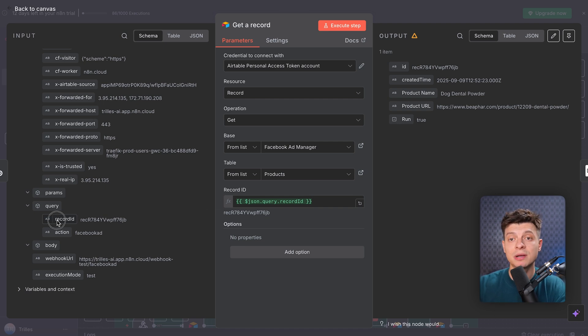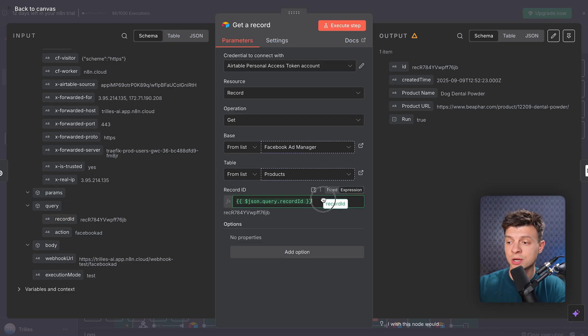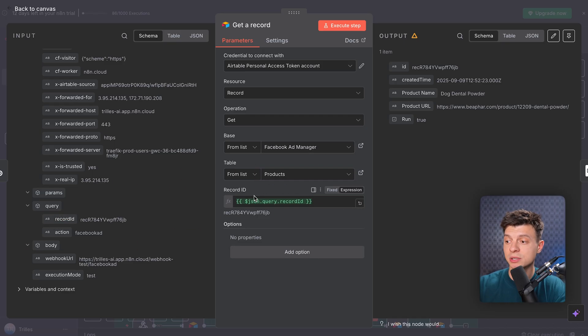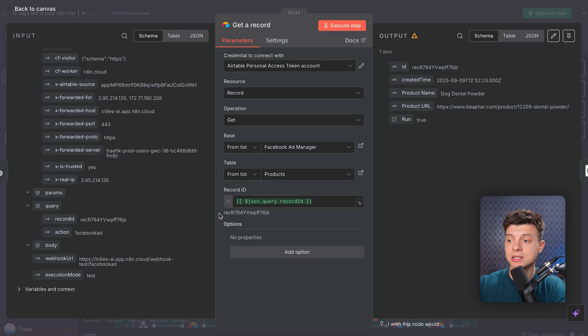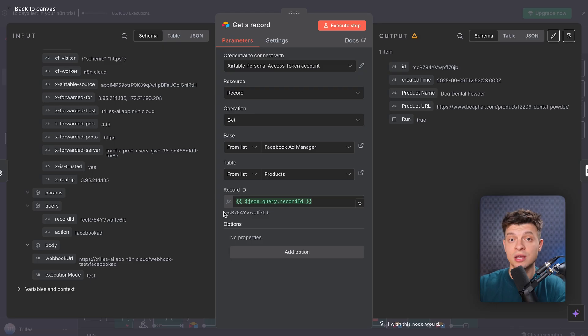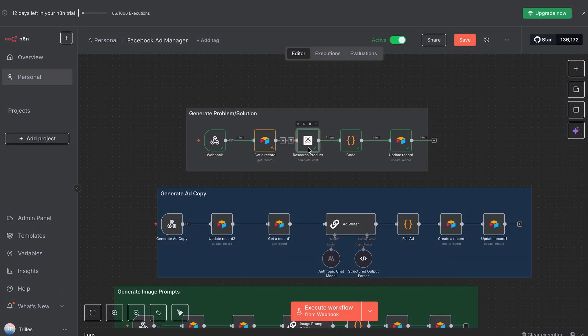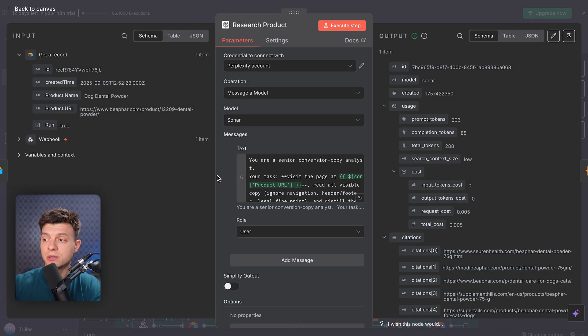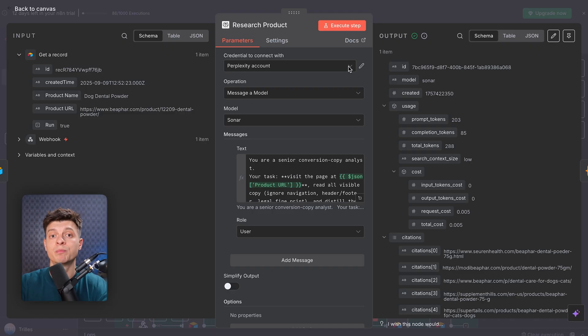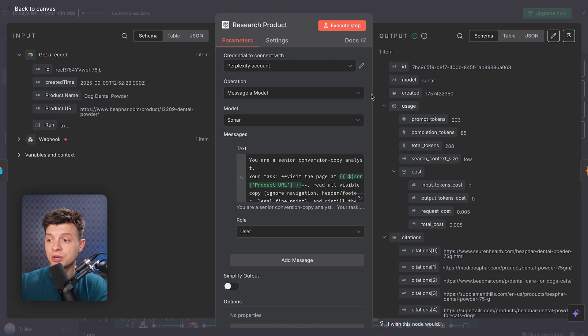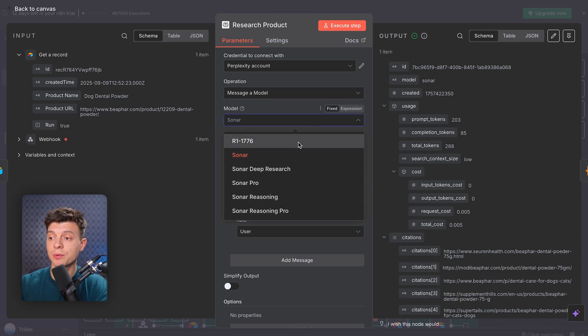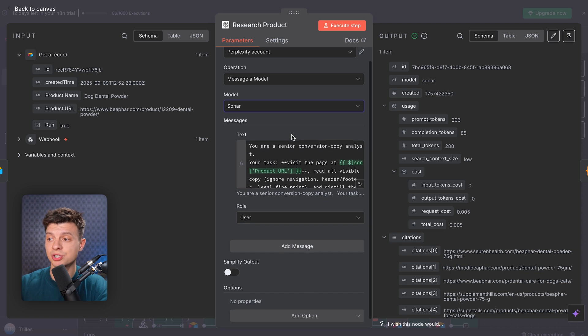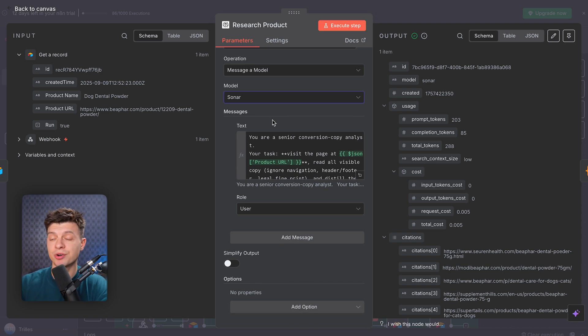And finally, for the record ID, I'm pulling it dynamically from the webhook. This value, JSON query record ID, just drag and drop it from the webhook node, and it basically ties this workflow step directly to the product that triggered the automation in the first place. Now, let's look at the research product node. This is where we use perplexity to analyze the product page in real time. And in order to make it work, you need to paste the API key from perplexity. Operation here is message a model. I'm sending a specific prompt to the model, sonar. This model is designed for research and browsing. It can pull accurate insights directly from the product URL.